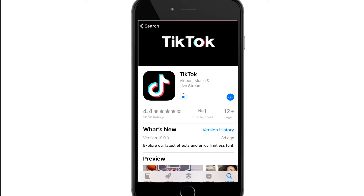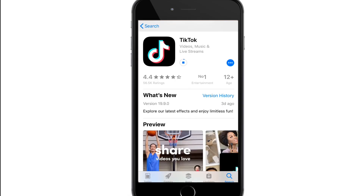While it downloads, let me tell you what TikTok is. TikTok is a Chinese video-sharing focused social networking service owned by ByteDance. The social media platform is used to make a variety of short-form videos from genres like dance, comedy, and education.